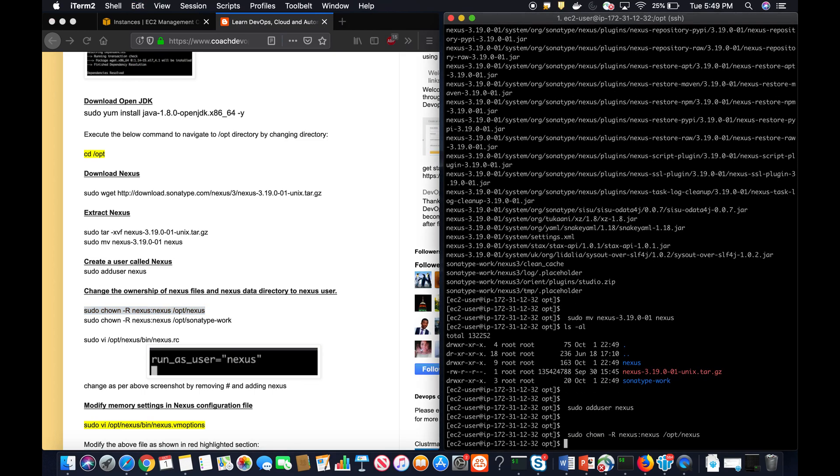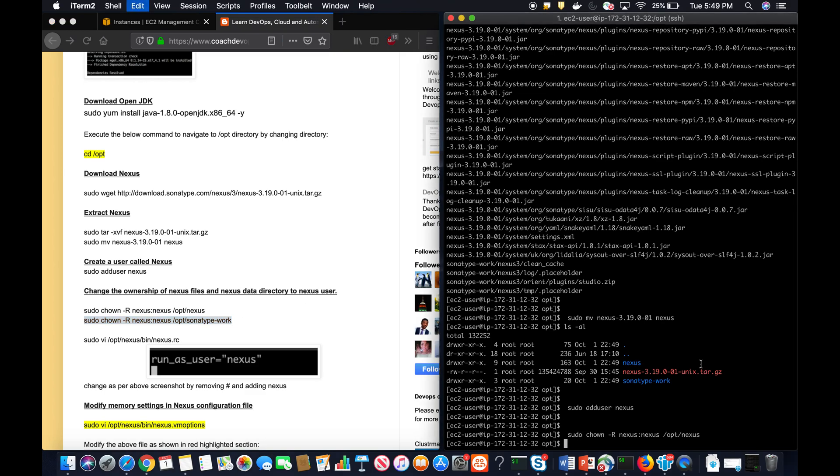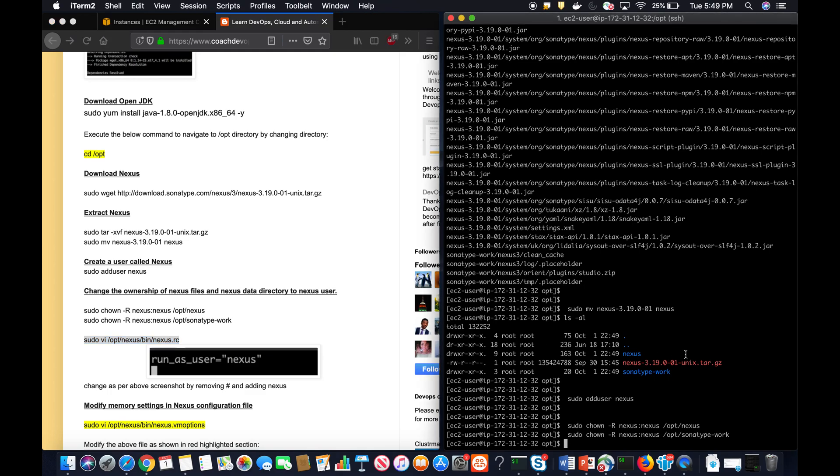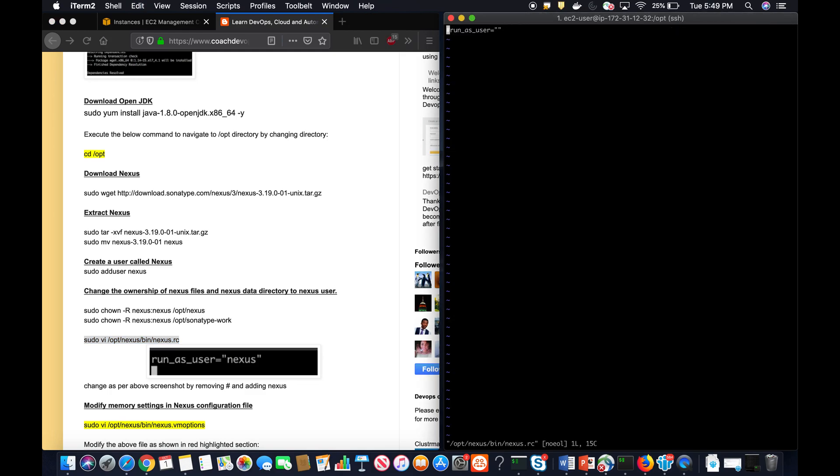Give permission to Nexus folder and also the workspace as well. Then I'm going to open up this particular file where I'm going to say, because we are going to run Nexus as a Nexus user, right? So you'll have to uncomment and then add this.